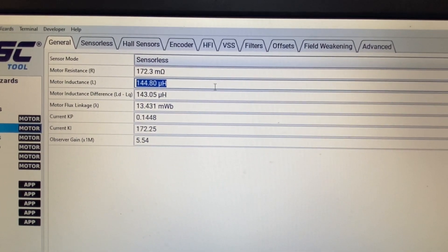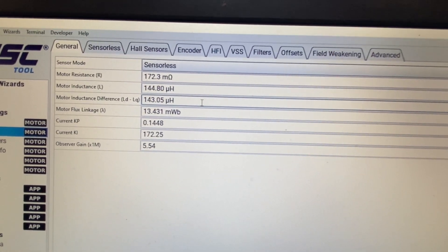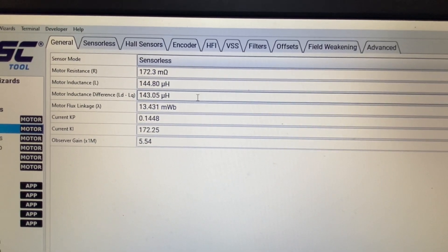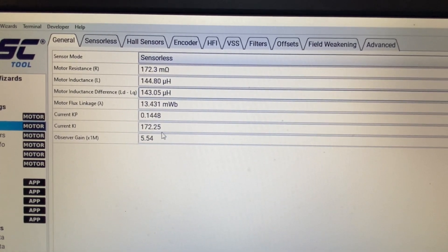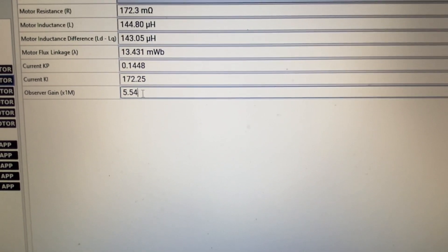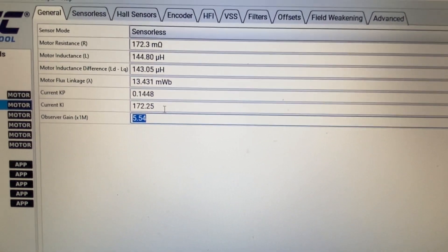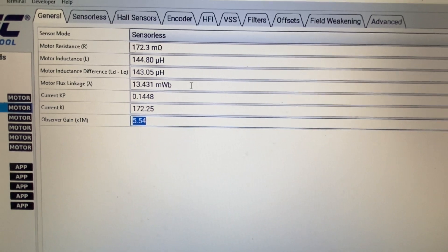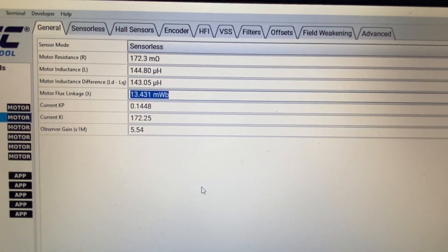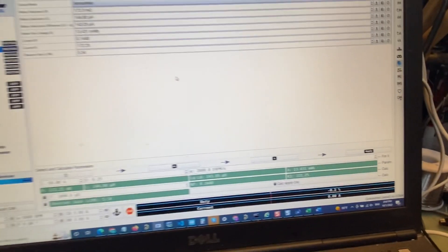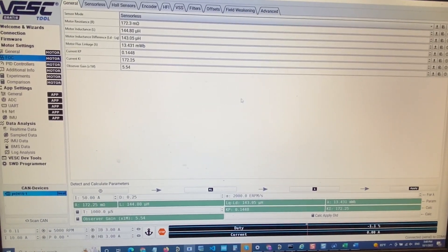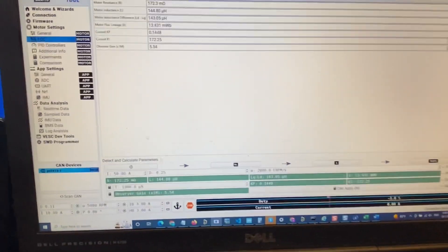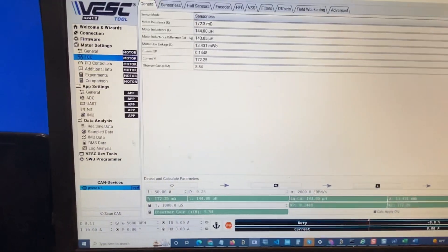And radial flux motors. And what else we have here. Observer gain is pretty high, calculated pretty high here, and flux linkage is here. Okay, so it's already detected.